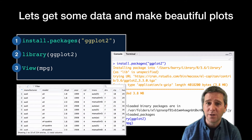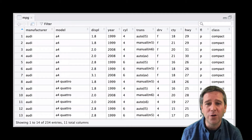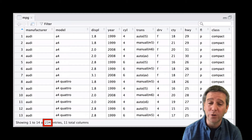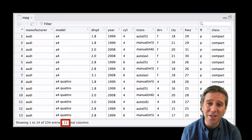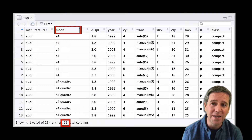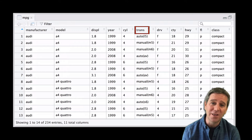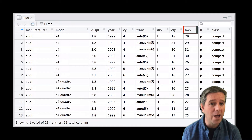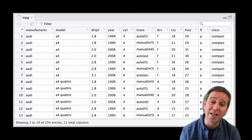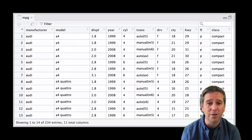Let's zoom in on this dataset. We have 234 cars listed one per row. There are 11 columns of data about each car, including the manufacturer, model name, engine displacement, number of cylinders, transmission type (automatic or manual), drive type (front-wheel, four-wheel, or rear-wheel), fuel efficiency in city and highway driving, and the class of the car — whether it's a compact, pickup, SUV, and so on.